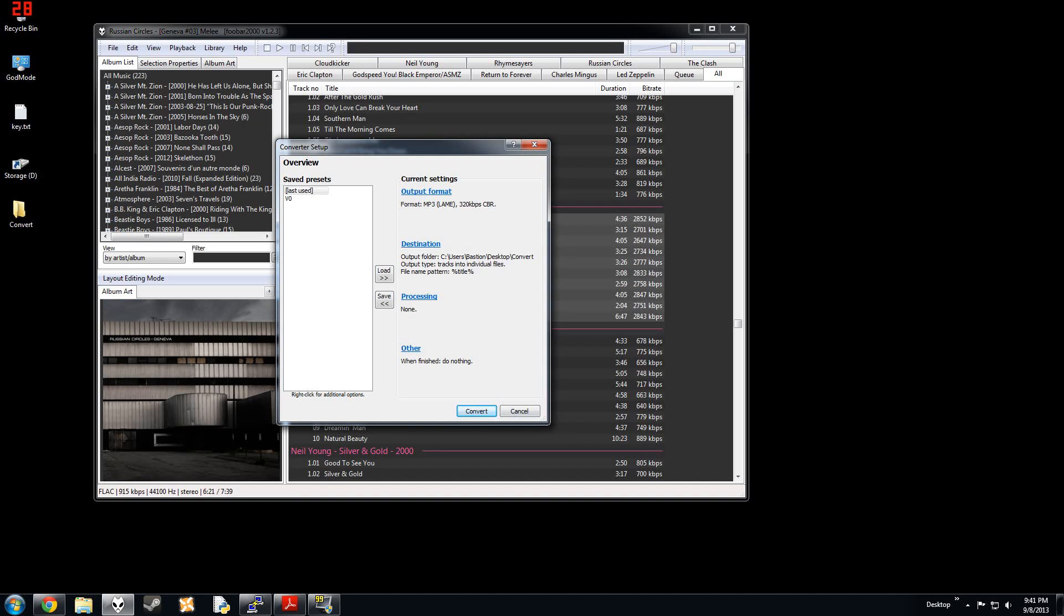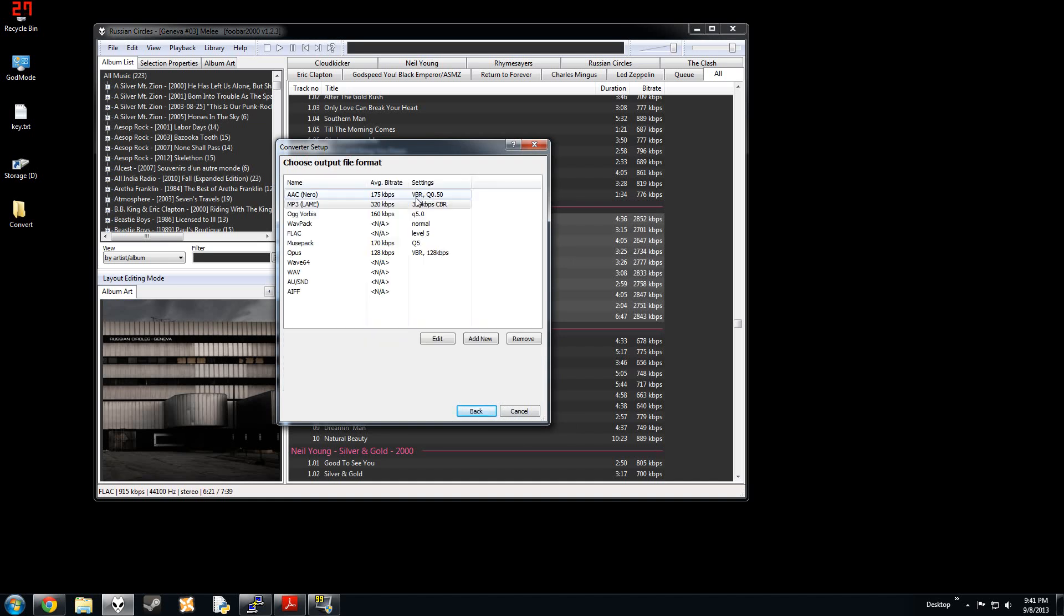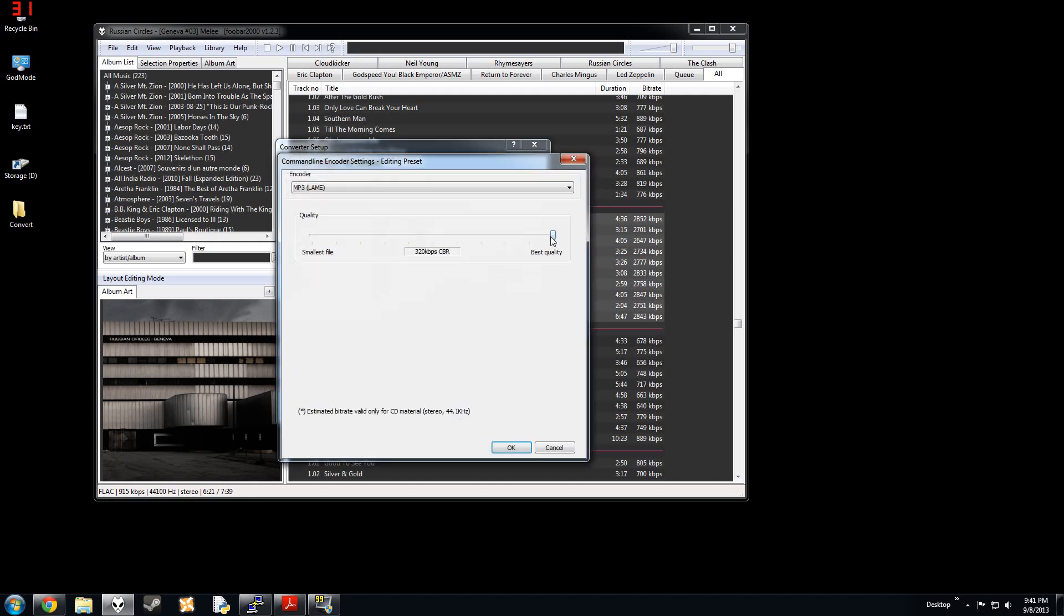So the way this works, you click your output format. You choose here. I'm going to do MP3. That's what we're going to learn today. And you can edit it over here.